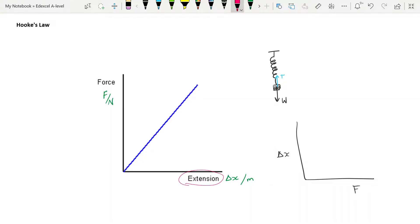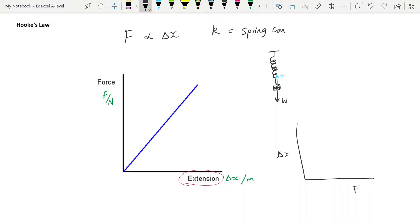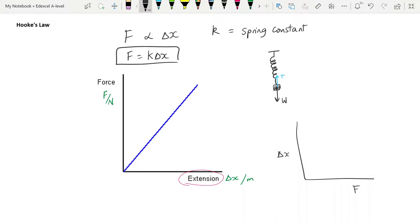It bears noting that it is extension we're measuring, not length of spring. Graphs of force against length of spring will be straight lines but will not go through the origin — they will have an intercept. Since we have a straight line through the origin, F is proportional to delta x. The constant of proportionality is k, the spring constant — what our specification calls the stiffness of the spring. Therefore, F = k·Δx, and that is our equation for Hooke's Law.